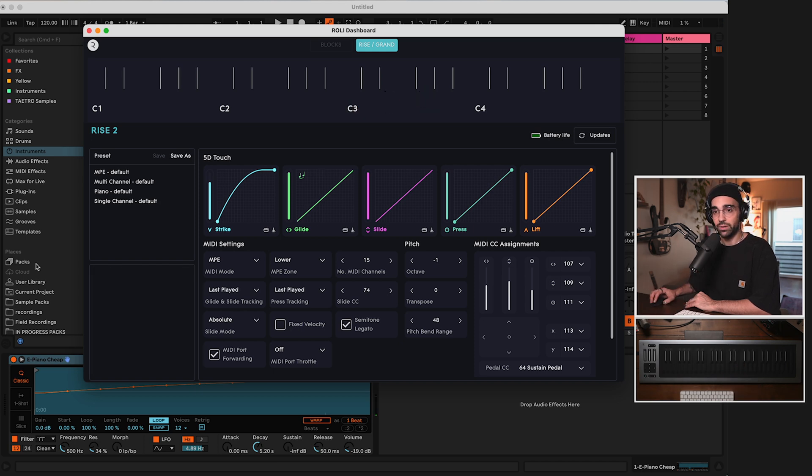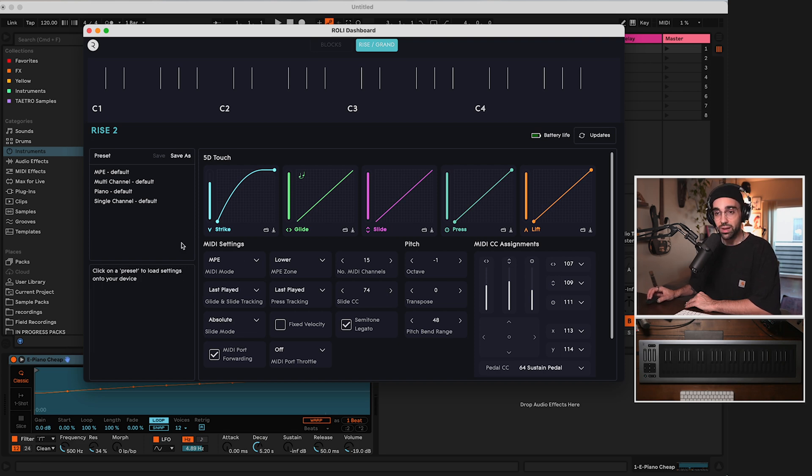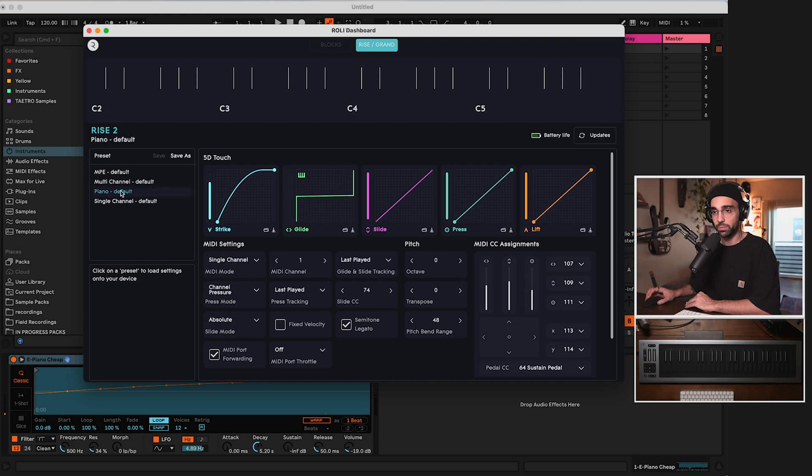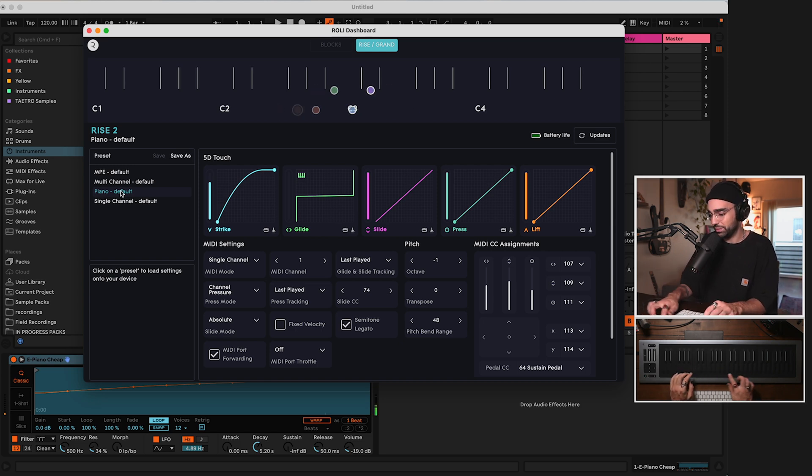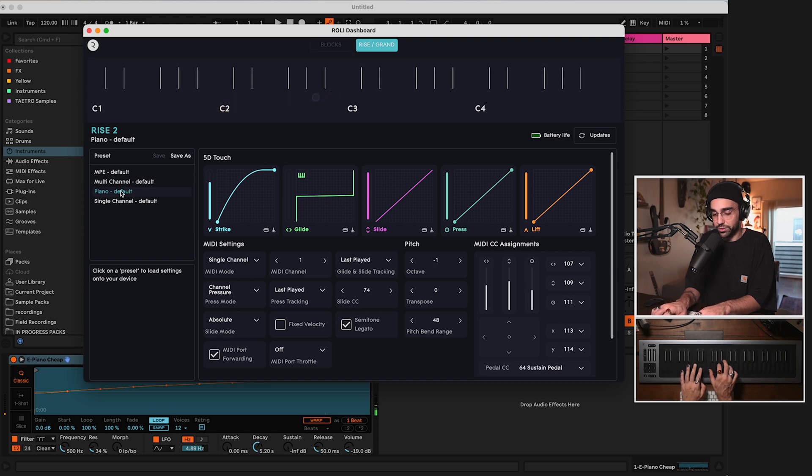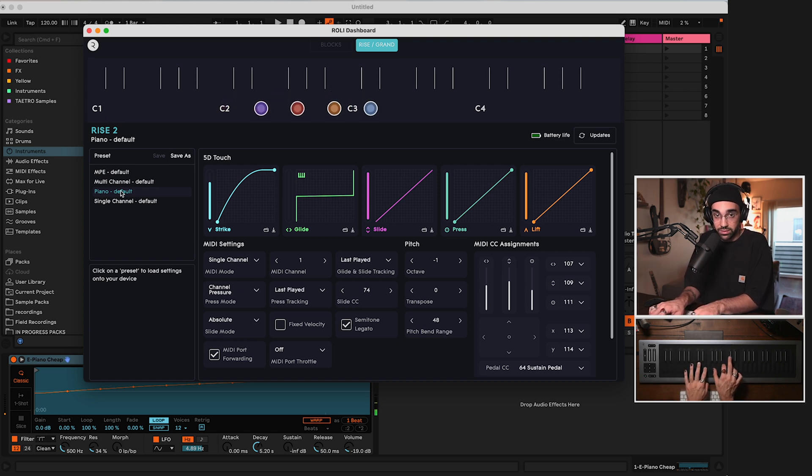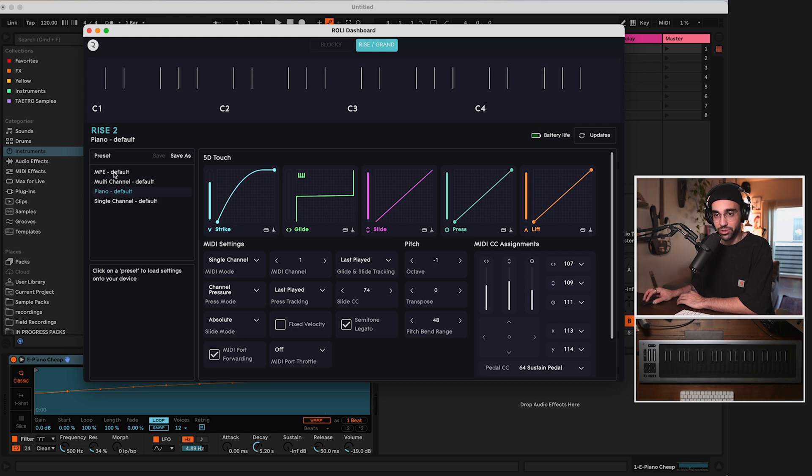Now just notice that we are in MPE mode. However, if we didn't want to be in MPE mode, we could go to Piano mode. As you can see, there's no more gliding around. We're just playing notes. Now the keyboard is going to act like a traditional piano controller, which is helpful in some instances. So that option is there for you. I'm going to switch us back to MPE mode.